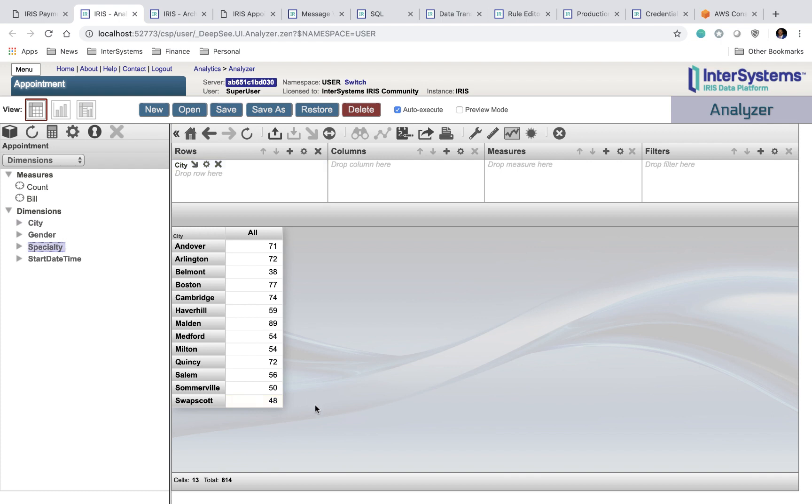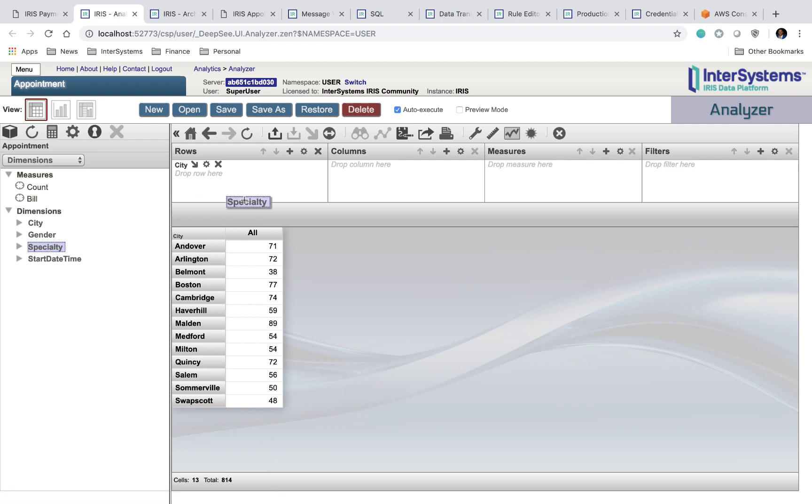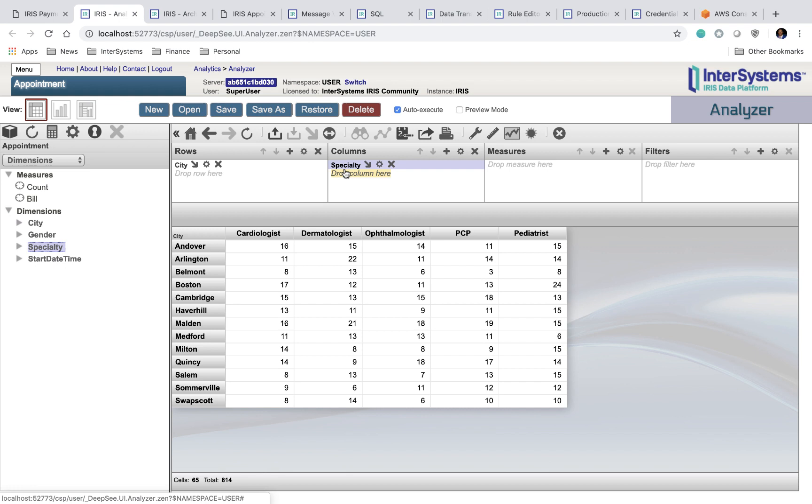Now let's say I want to dive a little bit deeper here. I not only want to see appointments scheduled by city, but I also want to see specialty as well. I can drag specialty in here, and now it's even more specific, and I can get the number of appointments scheduled for a specific city and a specific specialty.